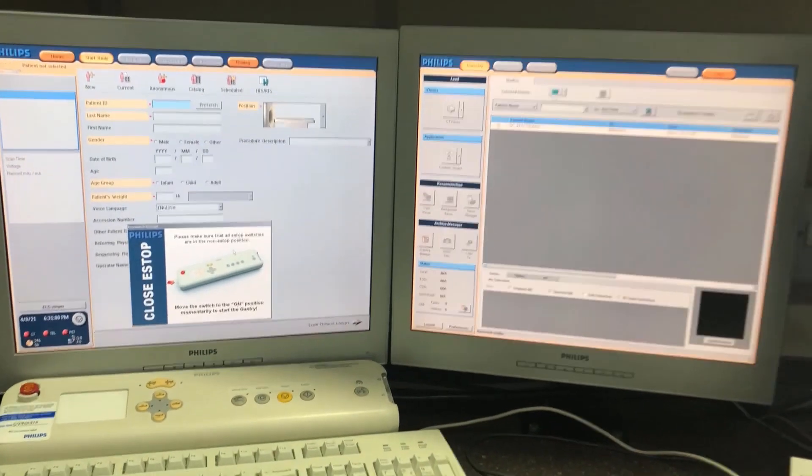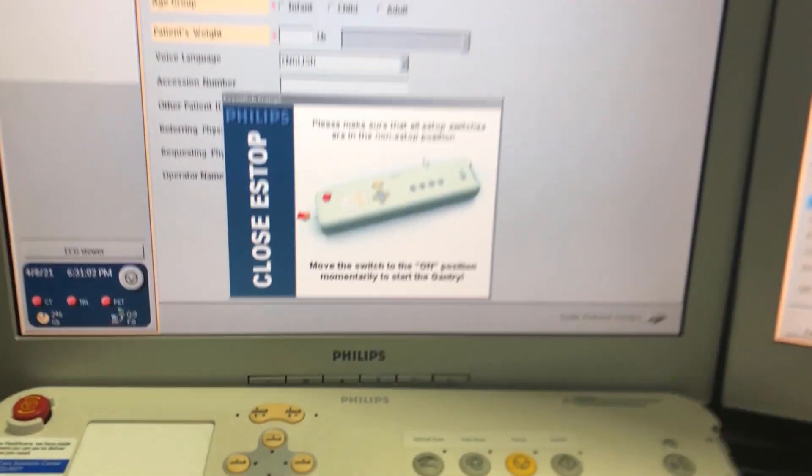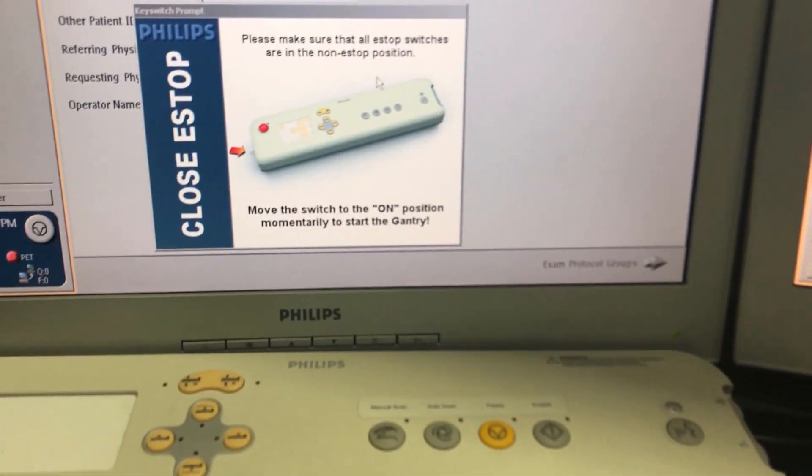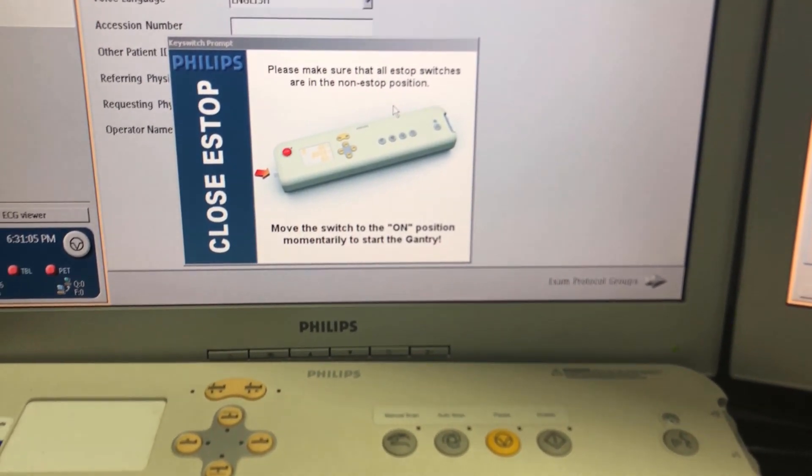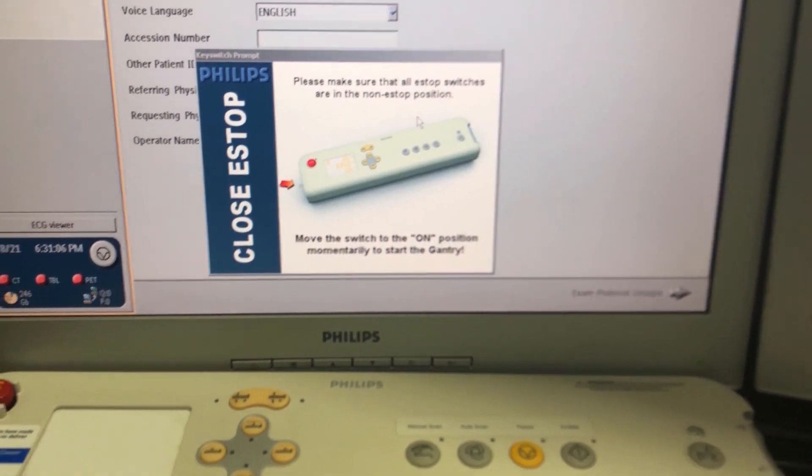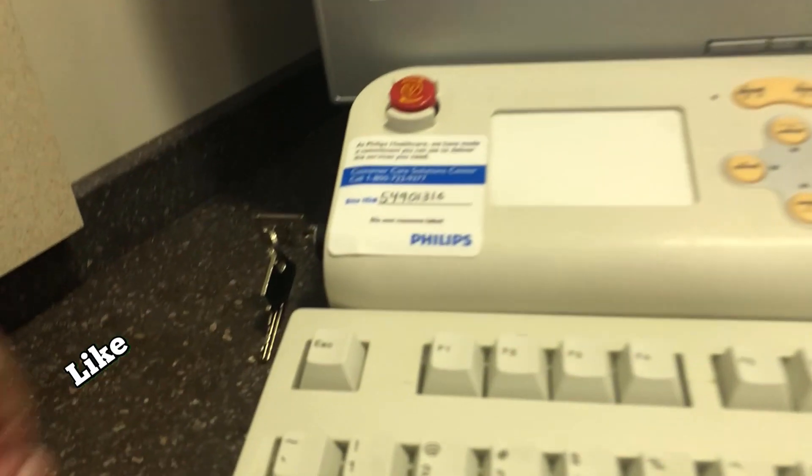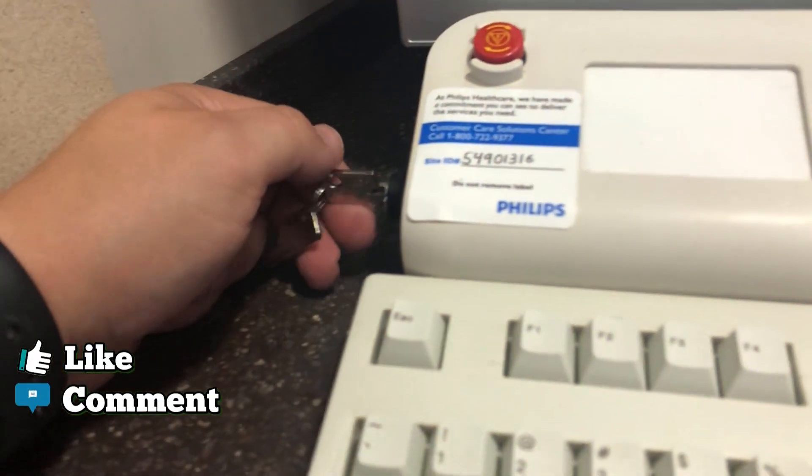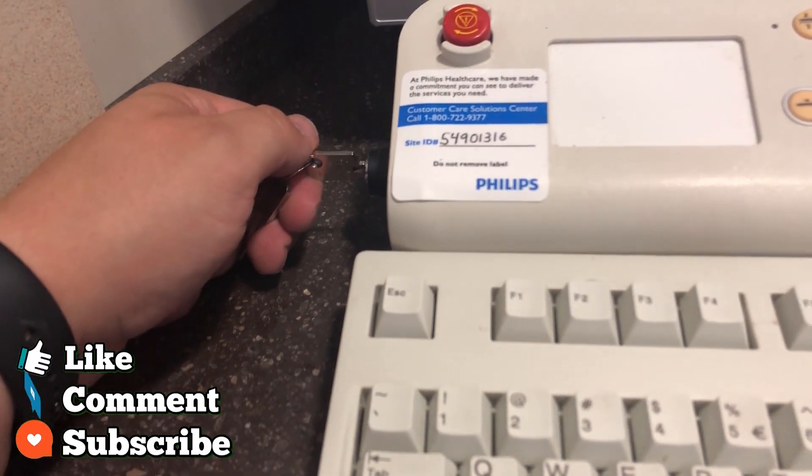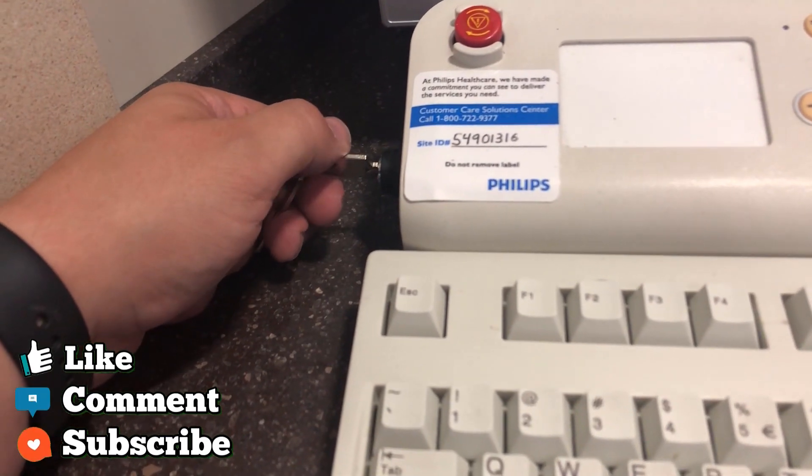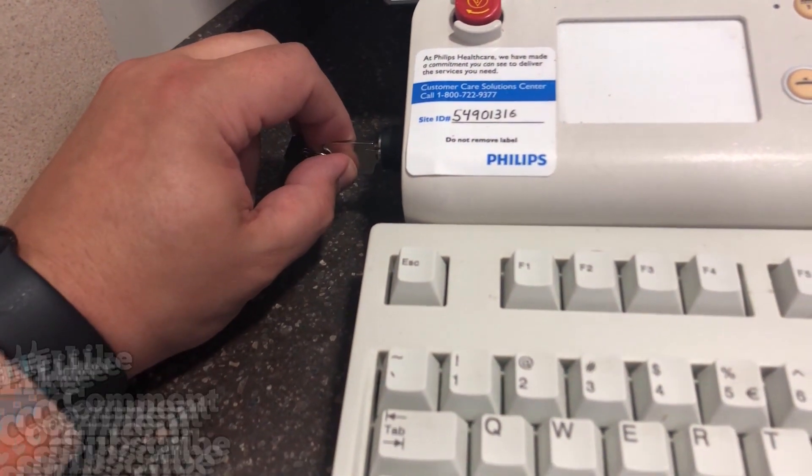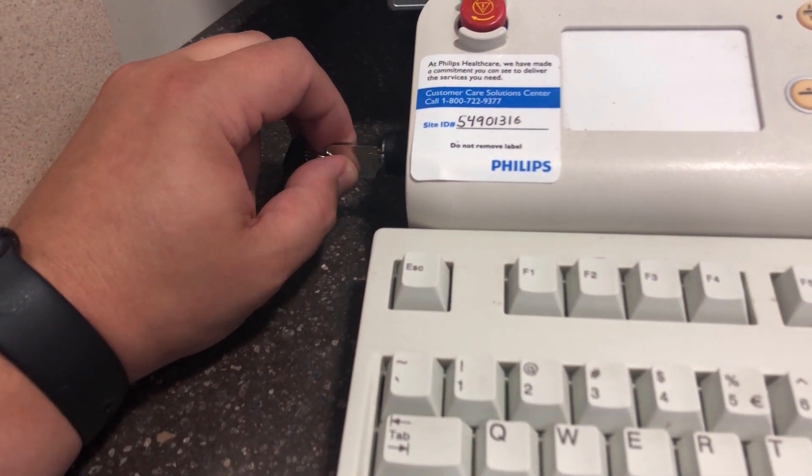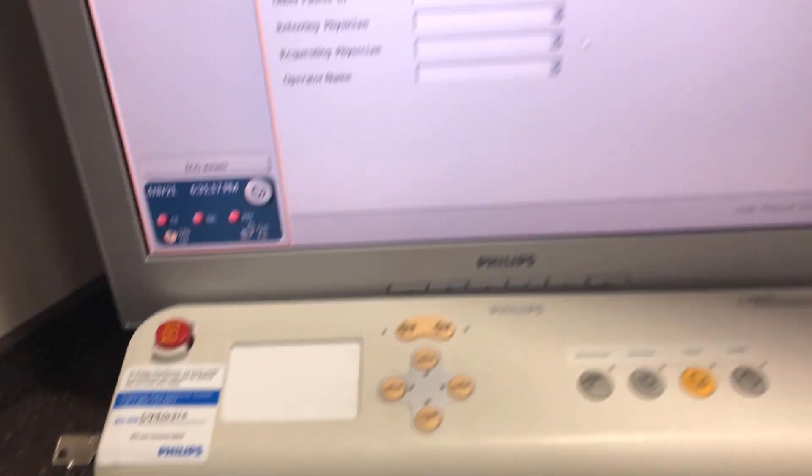Okay, so once everything has booted up, you're going to have this little box. It says you need to close the e-stop. So we're going to come over here. We're going to turn it from the off position to the start position. You'll hear a click.